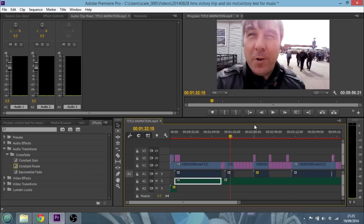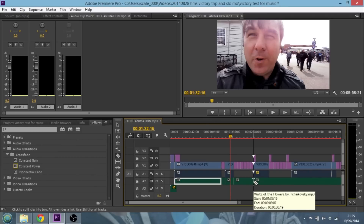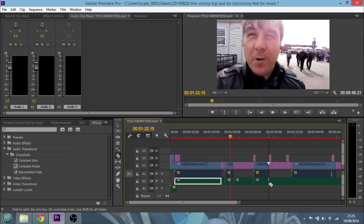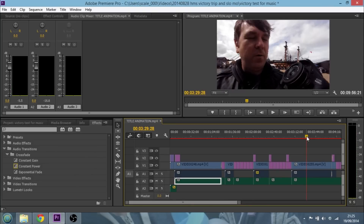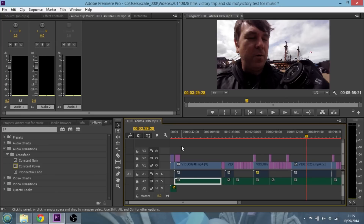All you do is press C on your keyboard — or press the razor blade button — and go to where the transitions are. I find the easiest way is to put a load of cuts in to start with. So I want to cut where I stop talking, then there's a slideshow bit, so I cut there. Then there's a bit where I'm wandering around the dockyard — cut there. Then another slideshow bit — cut there. Press V to get your select tool back, and continue putting cuts in wherever there's a change throughout the video.